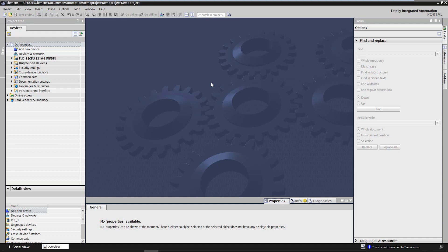The possible different areas are the project navigation view, the devices and networks view, the project library, the global libraries and the versions control interface, short VCI.